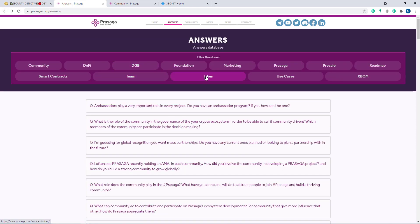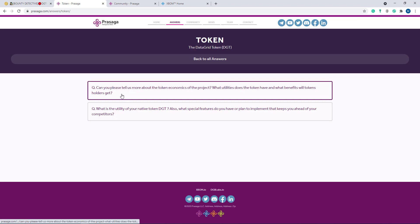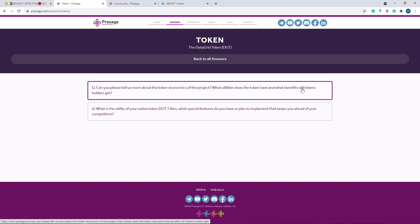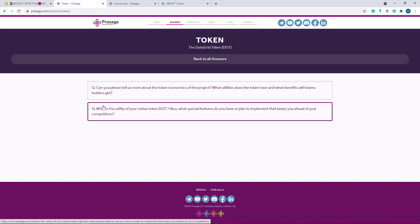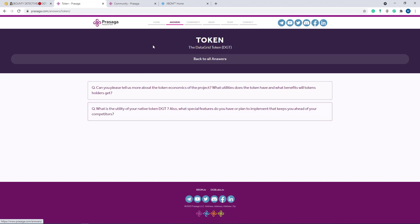I'll go back and show you other options. Here is the team section. Here is the token section. I click the token option. Here - can you please tell us more about the token economics of the project? What utilities does the token have and what benefits will token holders get? Here are their questions and answers. What is the utility of your token DGT? Also, what special features do you have or plan to implement that keep you ahead of your competitors? If you want to know about this project in detail, each option is enough for you.